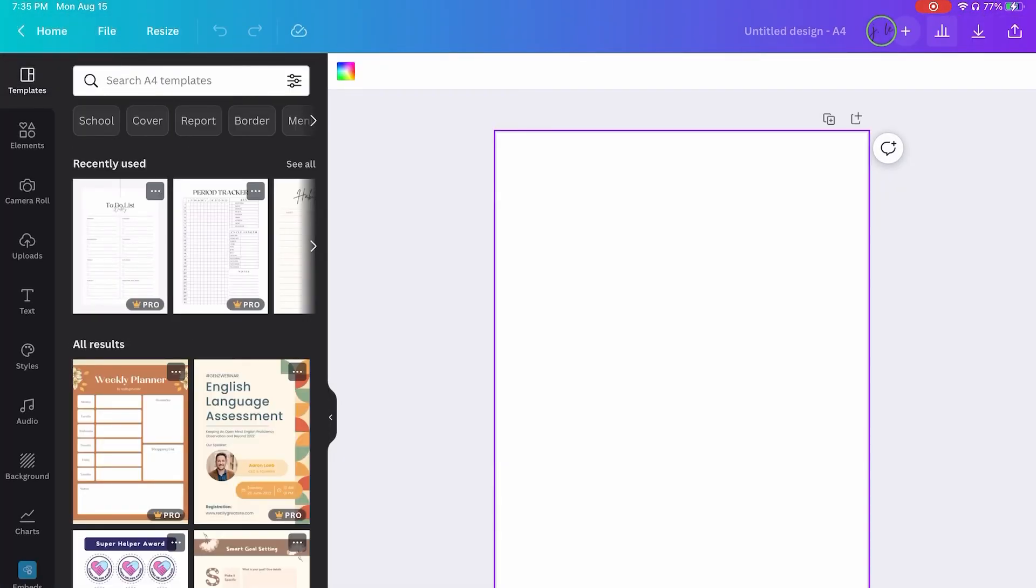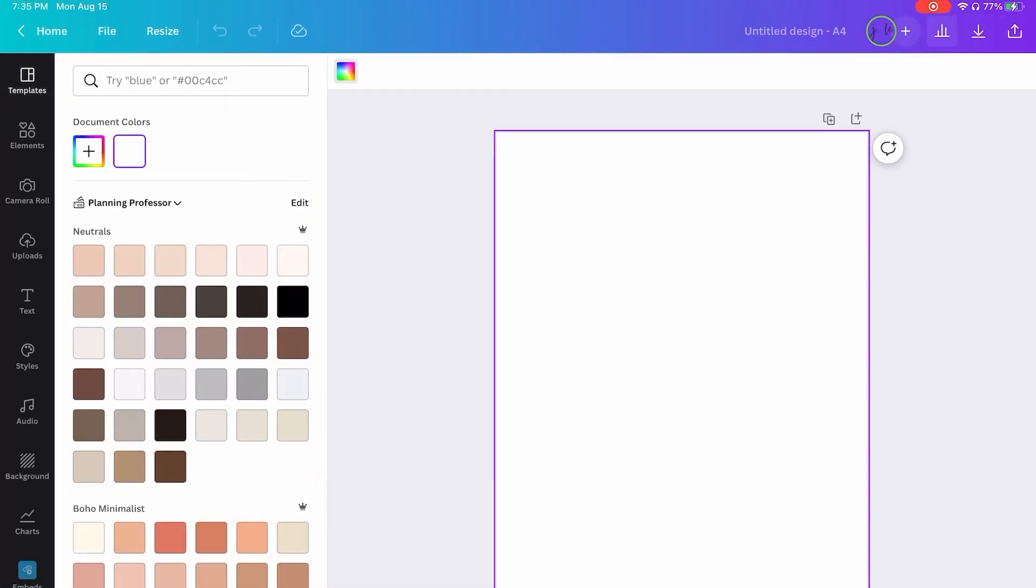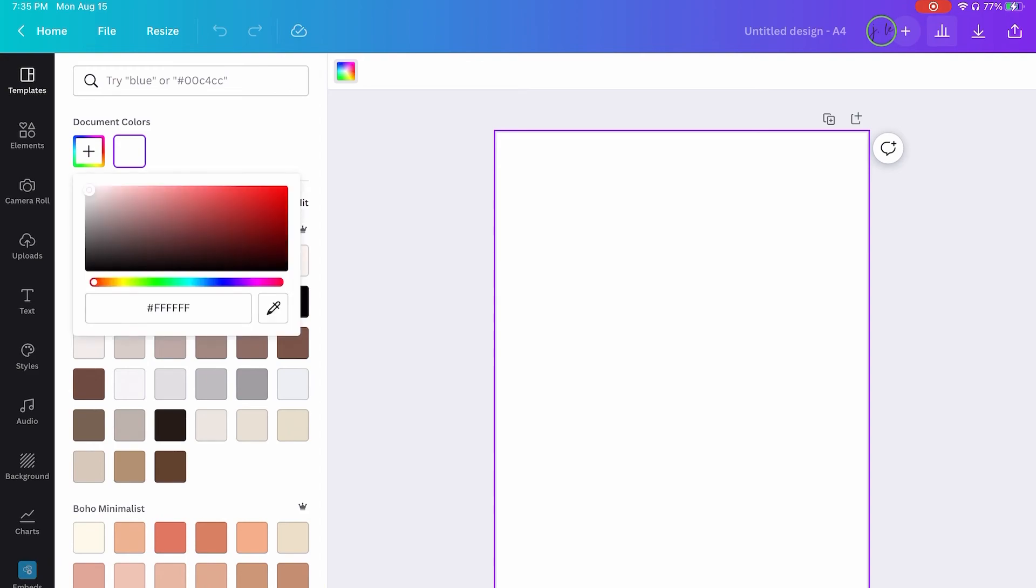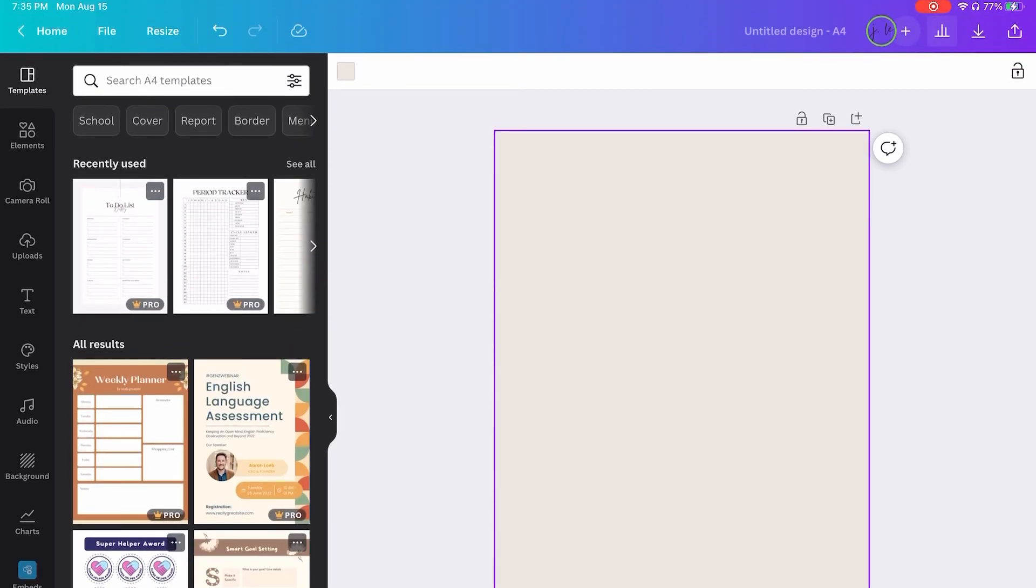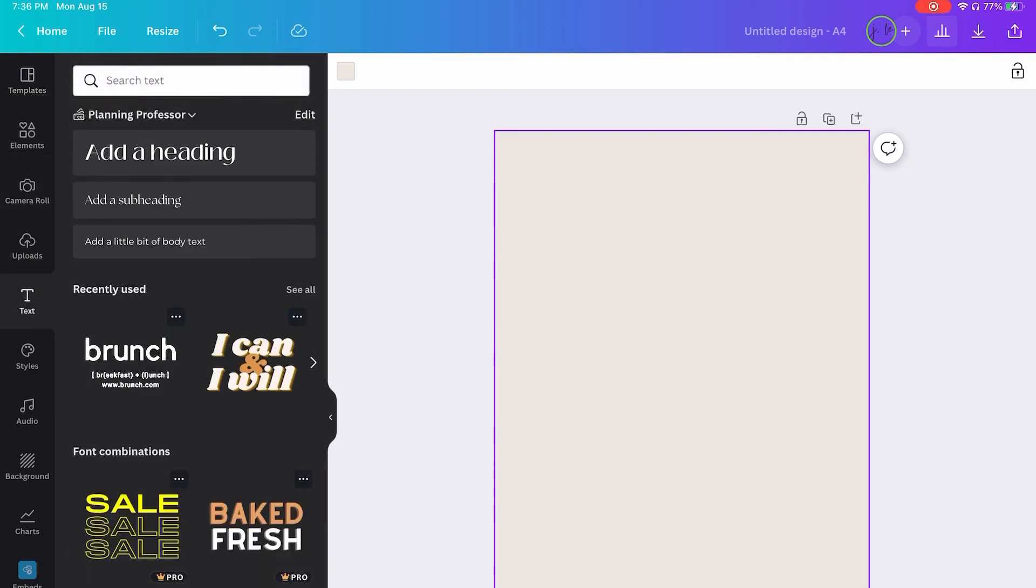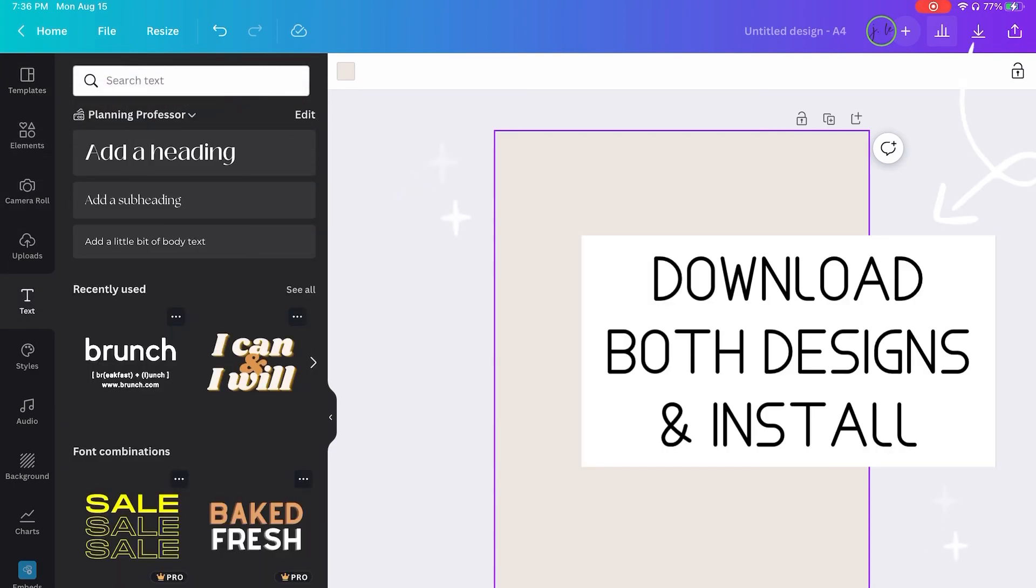And then go into the colors and tap plus and paste your hex code in there. So now all of those icons that you just made with that same background are going to look transparent on this, which you're going to use as your iPad background. So you download both and then install them.